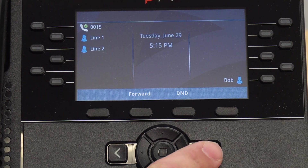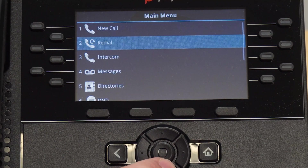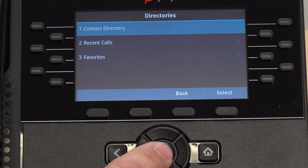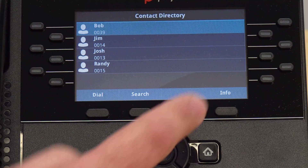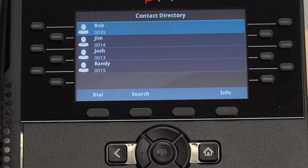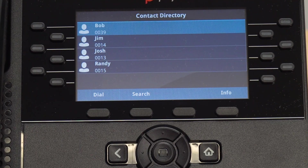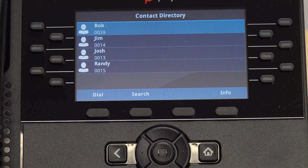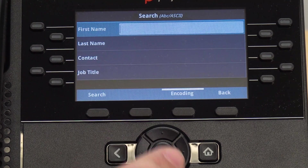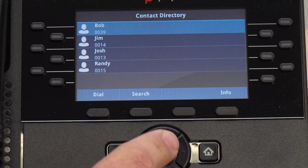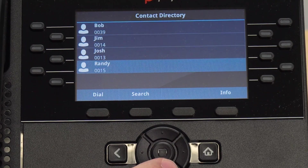By going to Home > Directories > Contact Directory, you can see all the extensions with associated names in your business group. To find the extension you need, search by first or last name or simply scroll through the list.